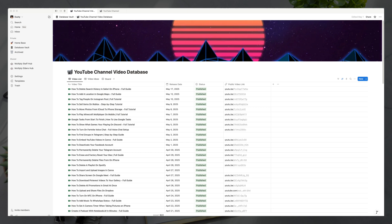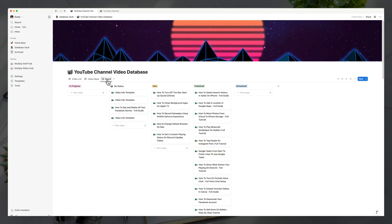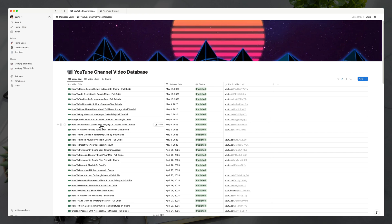So what is a Notion database? Here we are on my YouTube channel video database — this is where all of my content creation workflow takes place. If we look within this database, this is one view of that. We also have the video ideas database, and then we have the board view where I can move things from idea to published or scheduled. Databases are at their core a table on steroids, and there can be multiple different ways you can view a database.